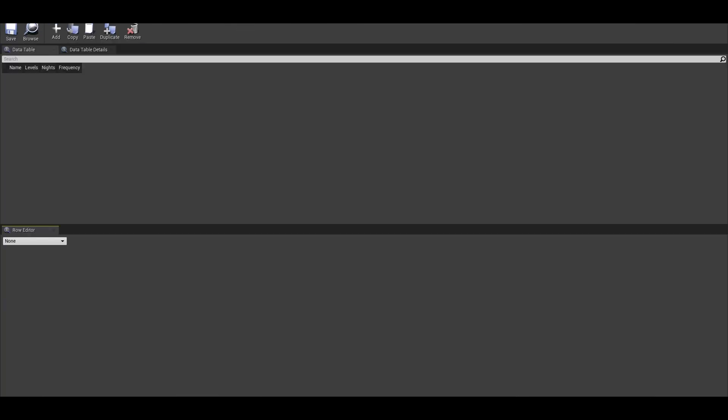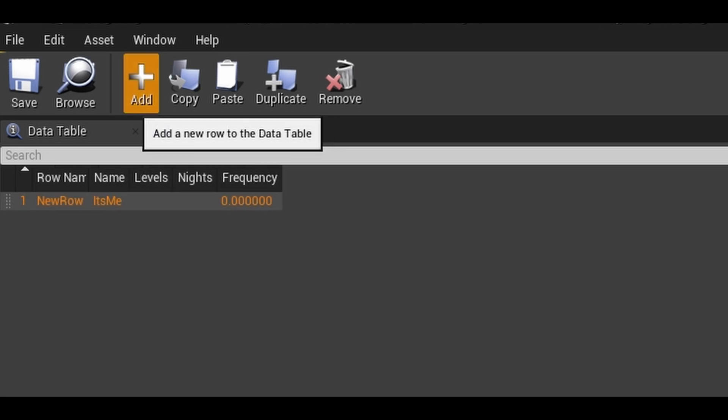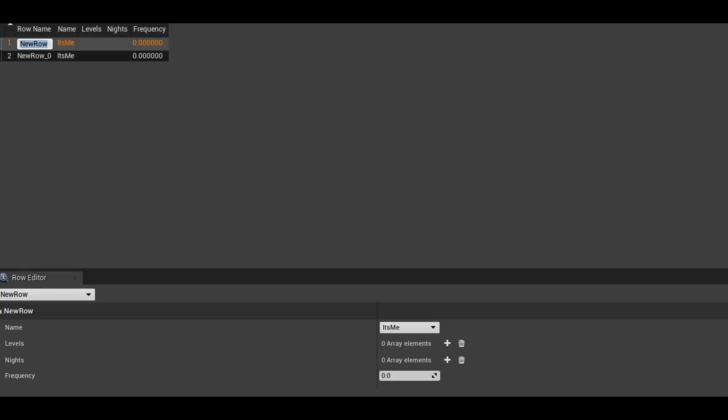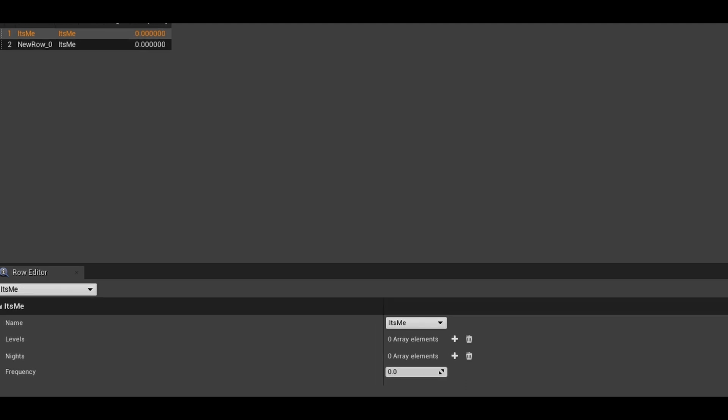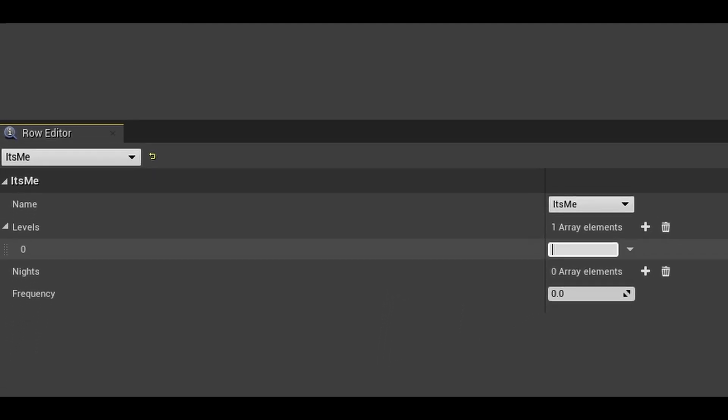In here, you can start adding rows in by pressing this button. If you double click the row name, you can rename it to your events name. Now below, we have the editor where we can pick our event type. We can then add in an element to the list. Name this the same as your map names.